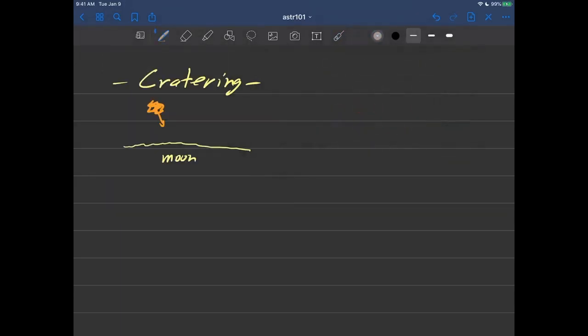But something like, let's say, 4.5 billion years ago when the solar system was forming, there was a lot of these things flying around.